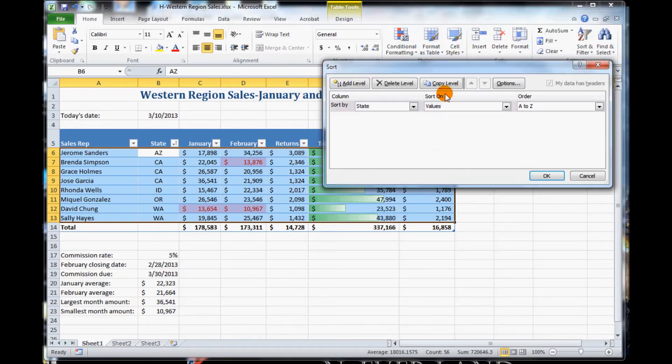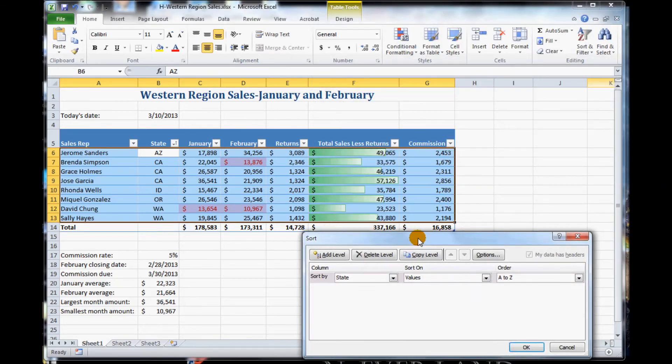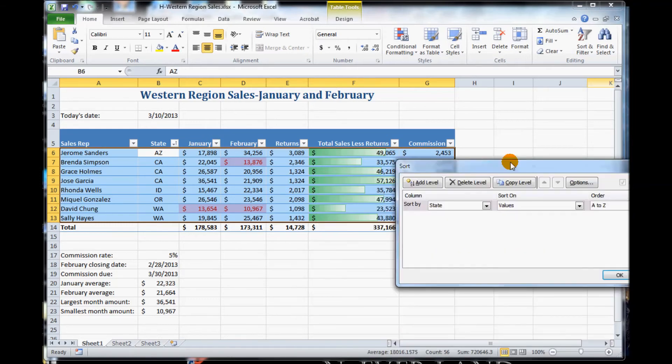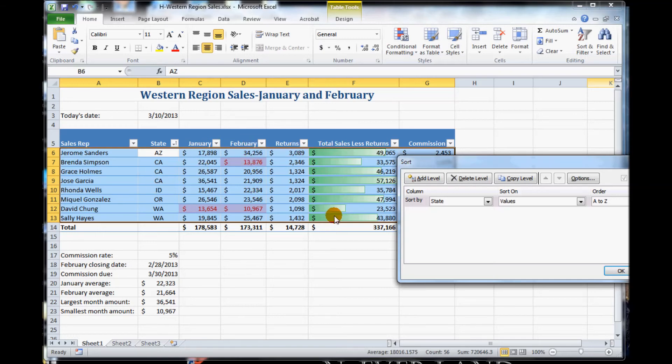Now we get this new dialog box where we can add our own custom sorting, or however we'd like to sort something. This allows us in case we just don't want to sort one column, we'd like to sort multiple columns. So we want to sort state, then we want to sort it by maybe February, and then total sales.